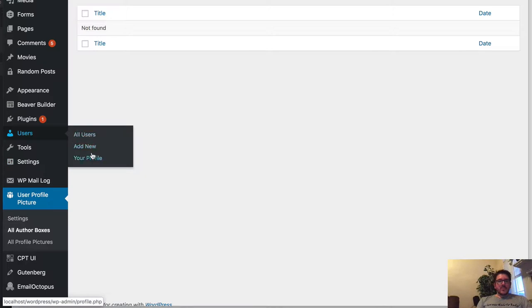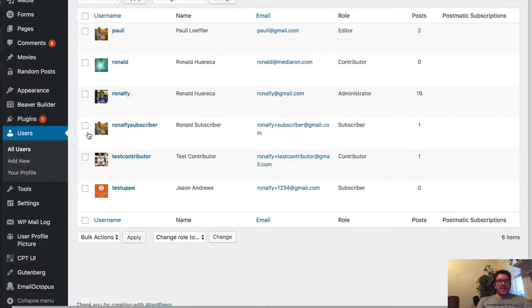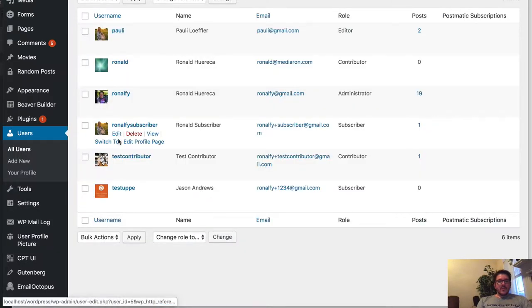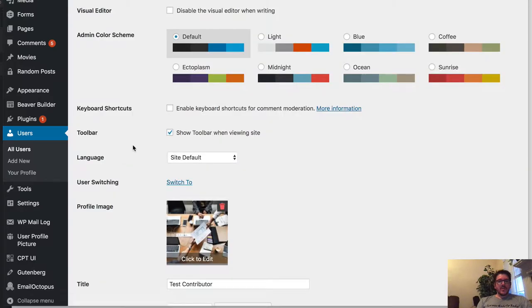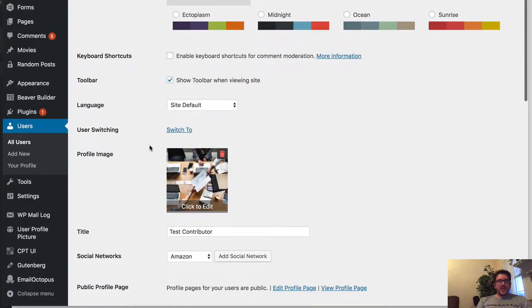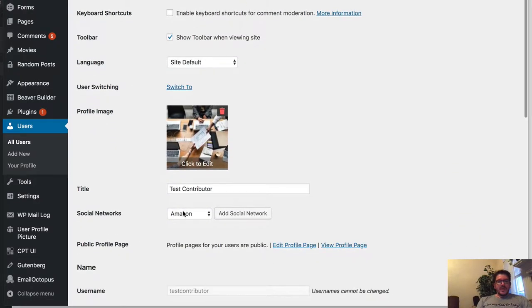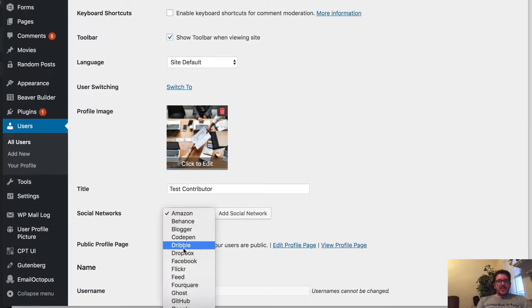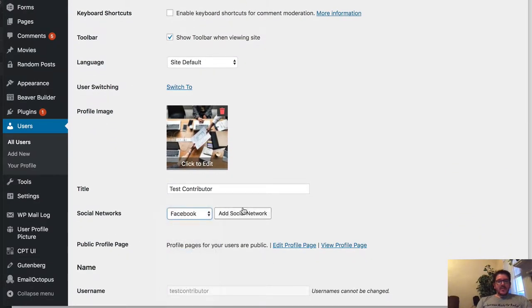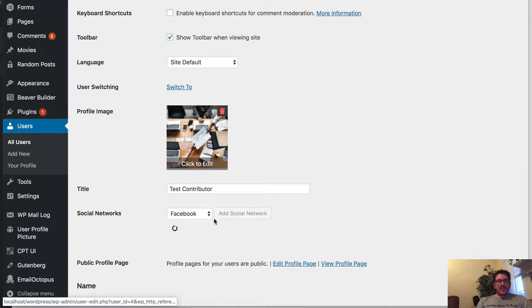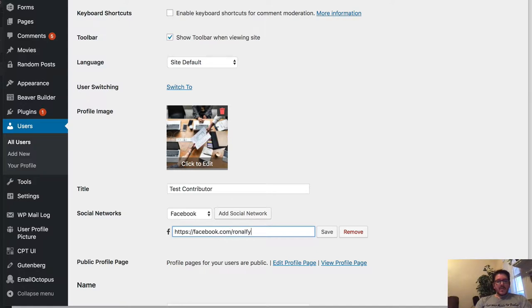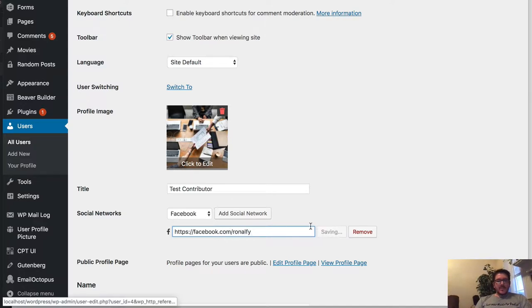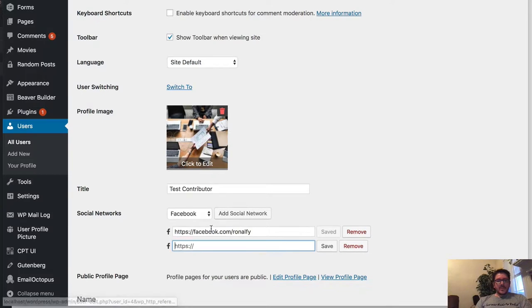So let's go to a user and enter some social media profiles. Let's go to Test Contributor. Let's go ahead and add some Facebook. Then I'm going to save that social media profile and then I'm going to add another one.